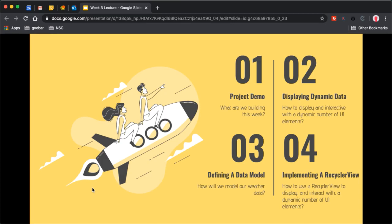Then we're going to look into the general idea of displaying dynamic data — why we need to display dynamic data, and how we can display and interact with a varying number of UI elements. Then we're going to start diving deeper into the actual implementation, looking at how we can define a data model and how we think about structuring our apps. Then we'll get into the nitty gritty of how we can implement a RecyclerView as a means of displaying list content that we can scroll, click on, and interact with.